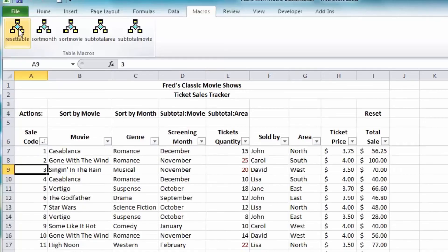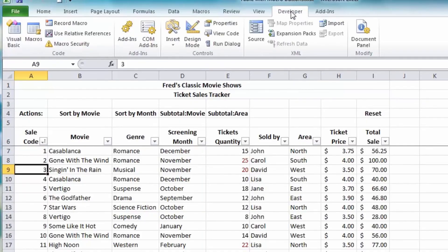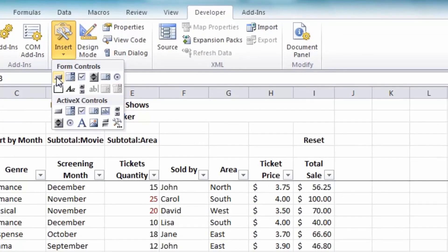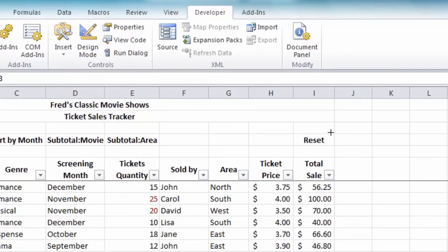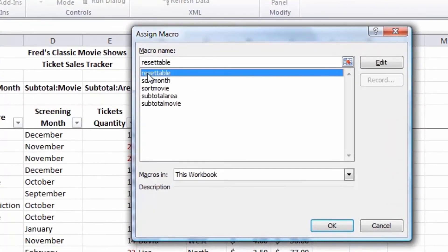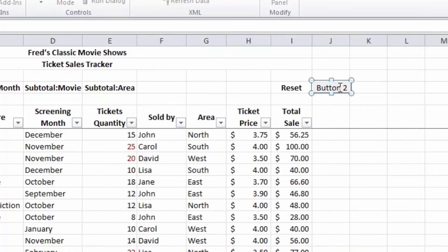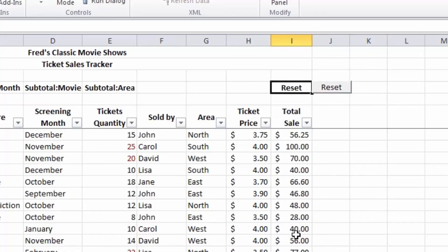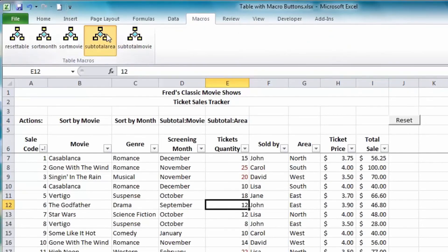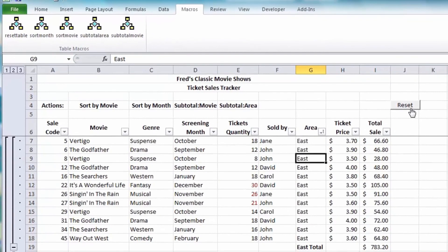Another way to run macros on a worksheet is by adding command buttons. Go to the Developer tab, come down to the Controls section, click Insert, and under Form Controls click the first button. Now you can draw a button on the spreadsheet — I'll draw one next to the Reset cell. As soon as I've drawn it, the Assign Macro dialog appears. I click on Reset Table, click OK. Then I click inside the button, delete the default label, and type Reset. I can also delete the Reset cell label since the button replaces it.